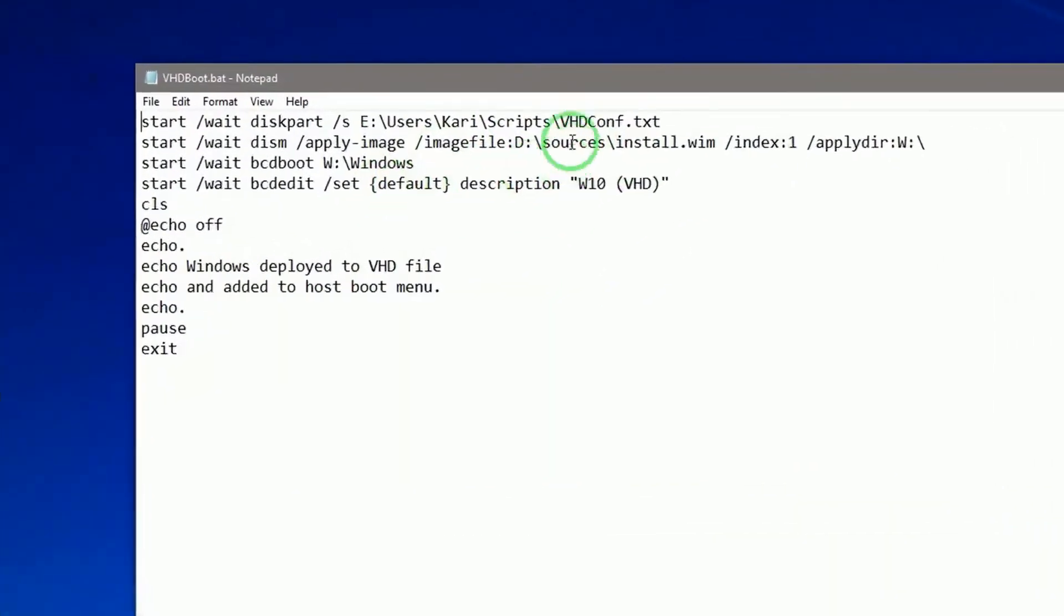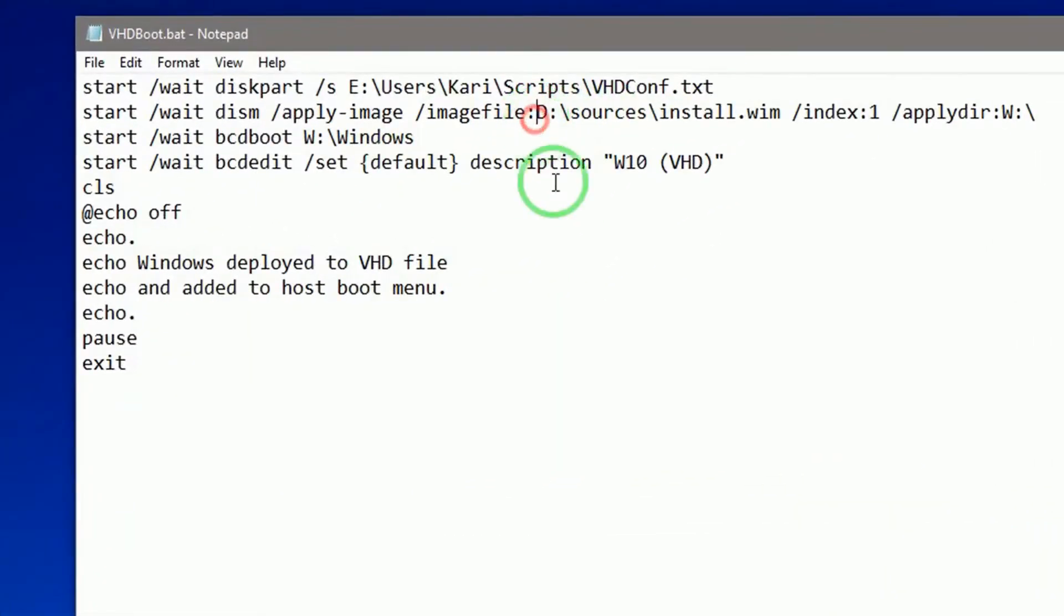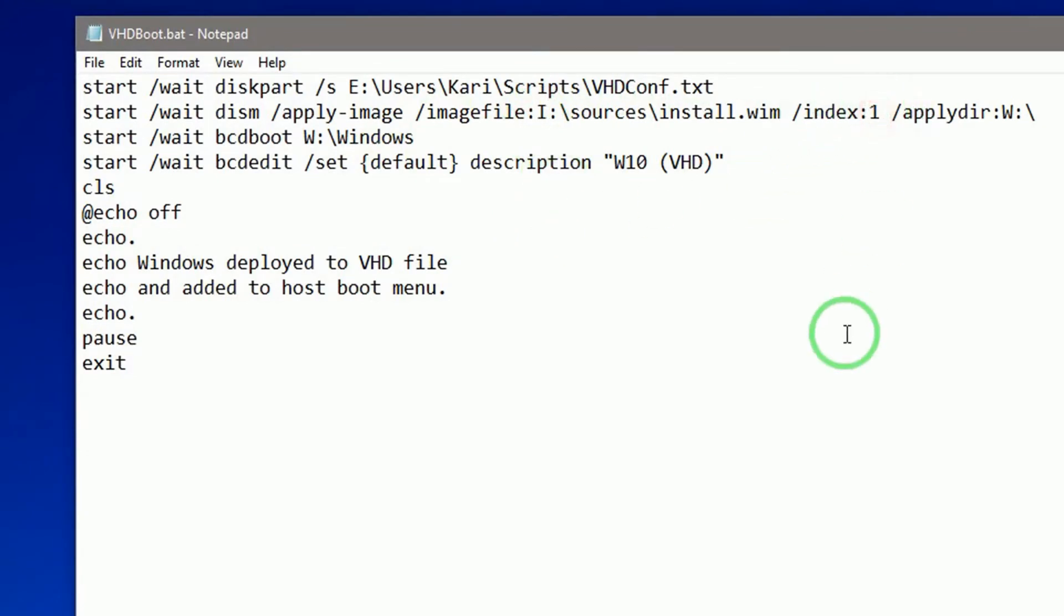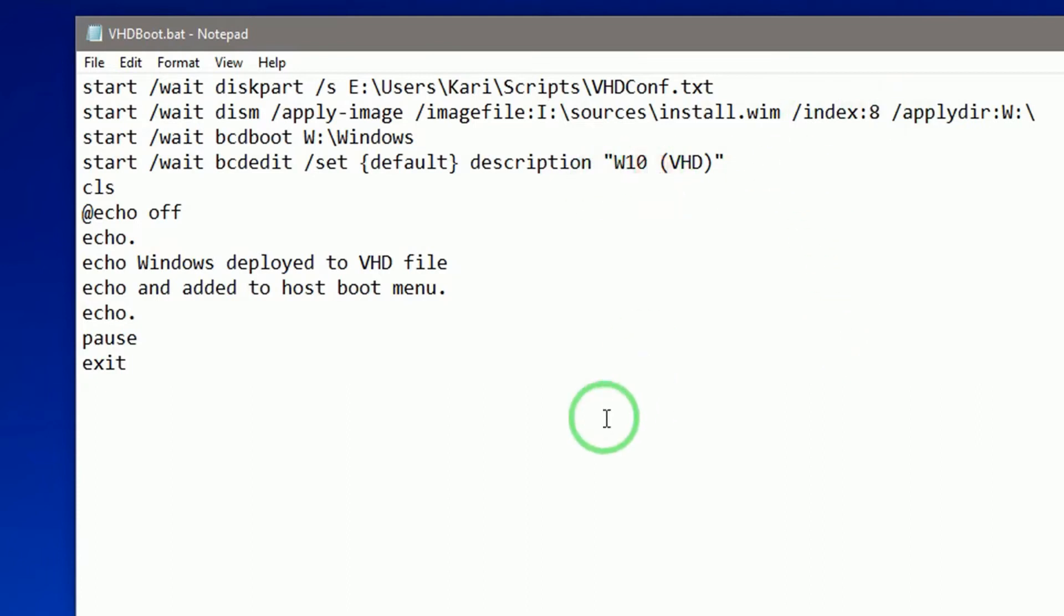Edit the batch file to point to correct install.wim or install.esd file. Set correct edition index number and set boot menu description. See video description for Windows 10 edition index numbers.